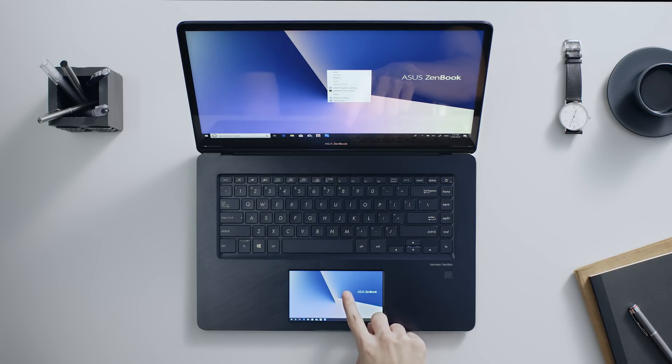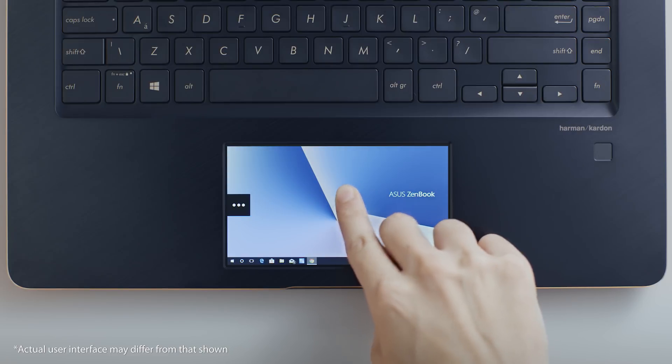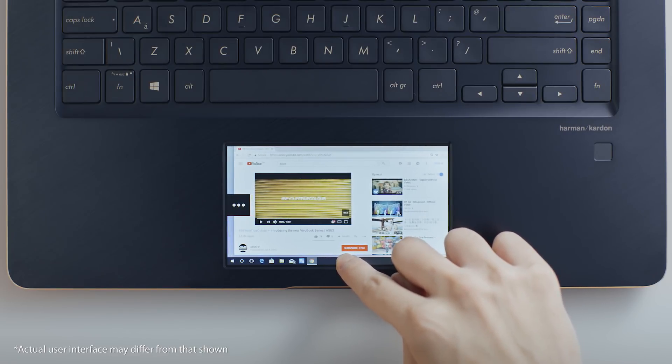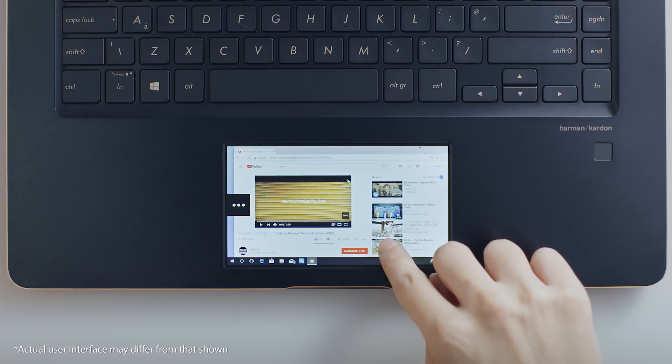First, you'll notice that the ScreenPad screen is positioned below the main screen, so using it is more intuitive. When you drag anything from the main touchscreen towards the bottom of the screen, it will appear on your ScreenPad.